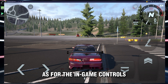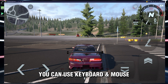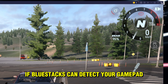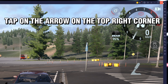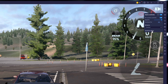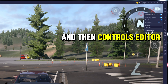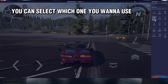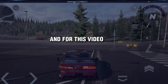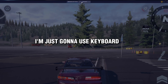As for the in-game controls, you can use Keyboard or Gamepad if Bluestacks can detect your gamepad. Tap on the arrow on the top right corner, select the keyboard icon, then Controls Editor. At the top, you can select which control type you want to use. For this video, I'm just going to use Keyboard.